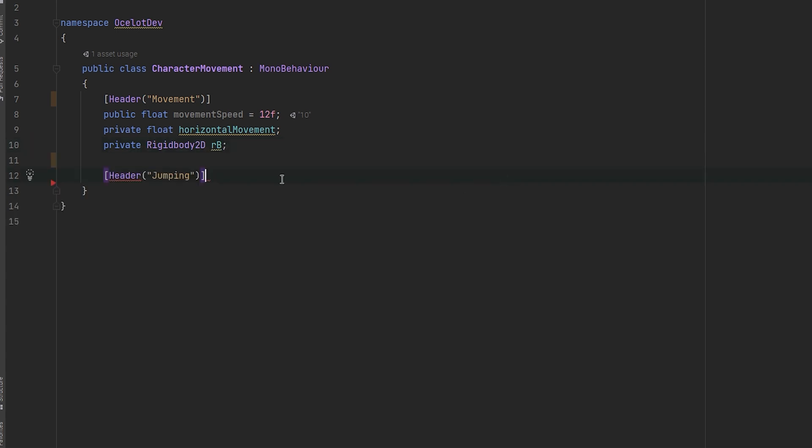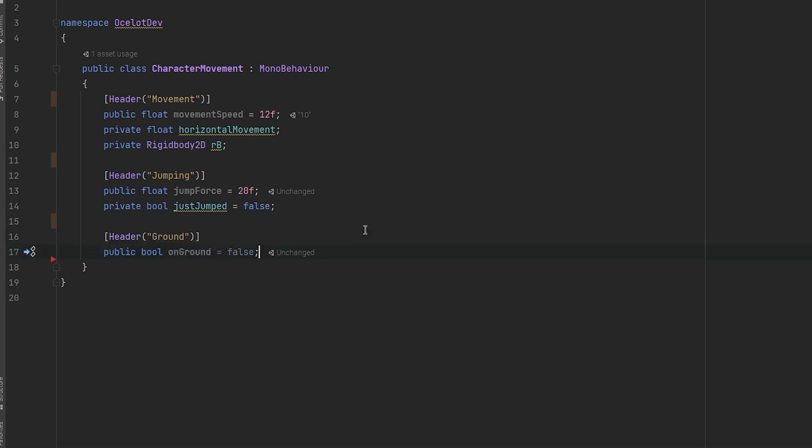For the jumping, we will need a float for the jump force with the default value as 20 and a private boolean named just jumped to handle the jumping action with the default value as false.